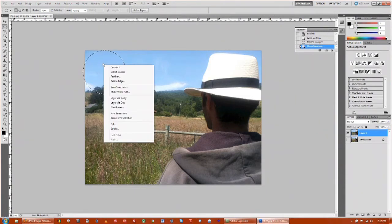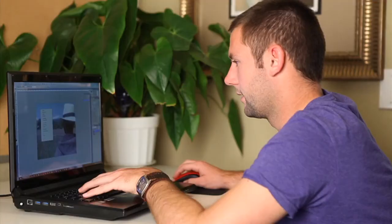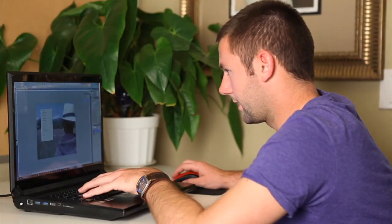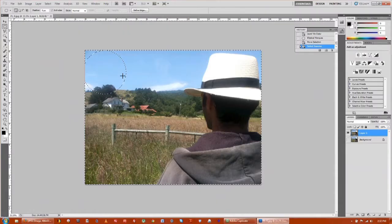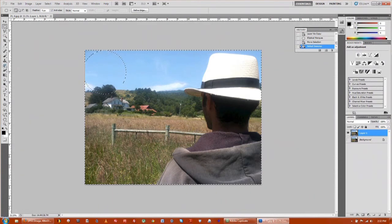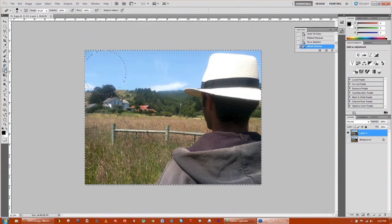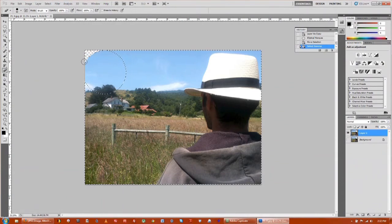Then right-click, go down to Select Inverse, and then while that is selected, go over to your Erase Tool.